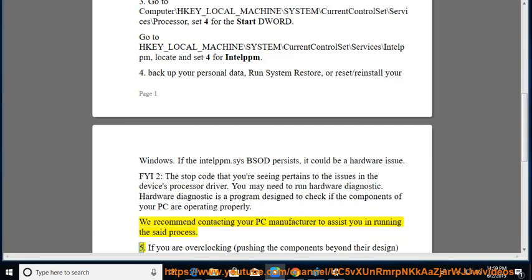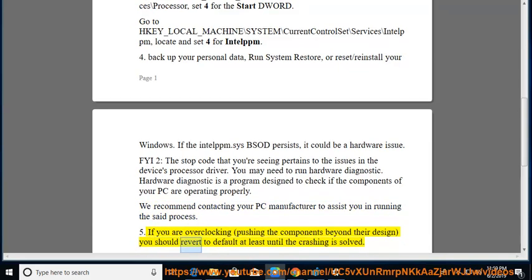Tip 5: If you are overclocking — pushing the components beyond their design — you should revert to default settings, at least until the crashing is solved.